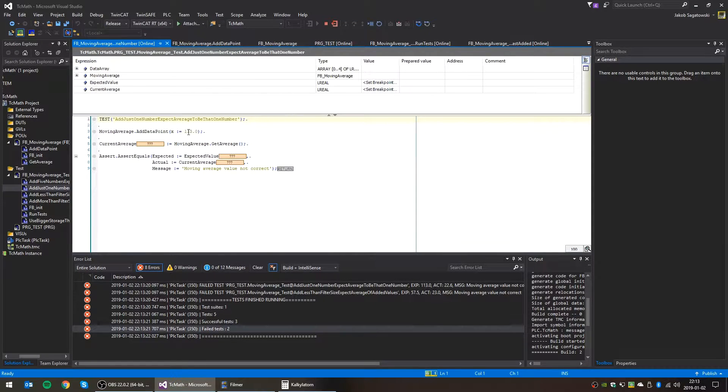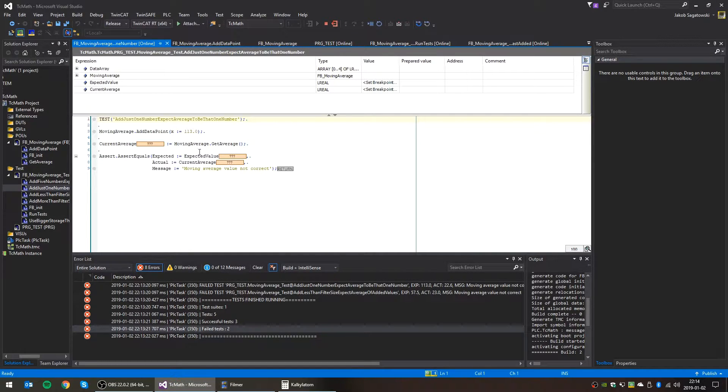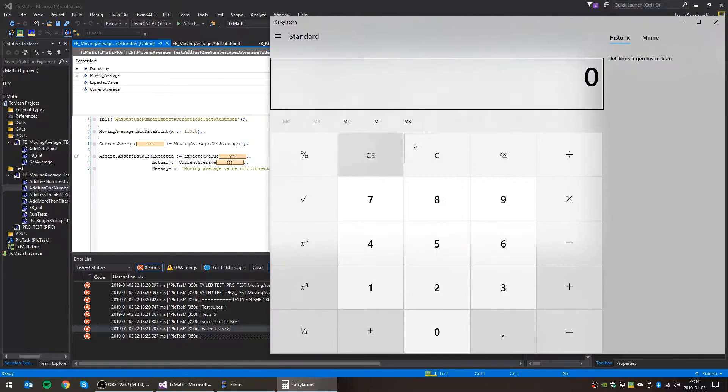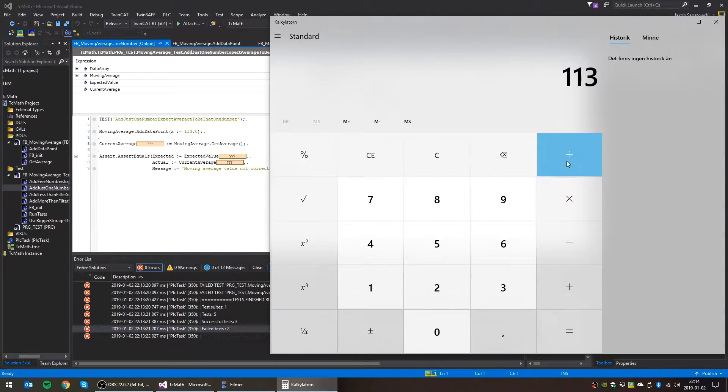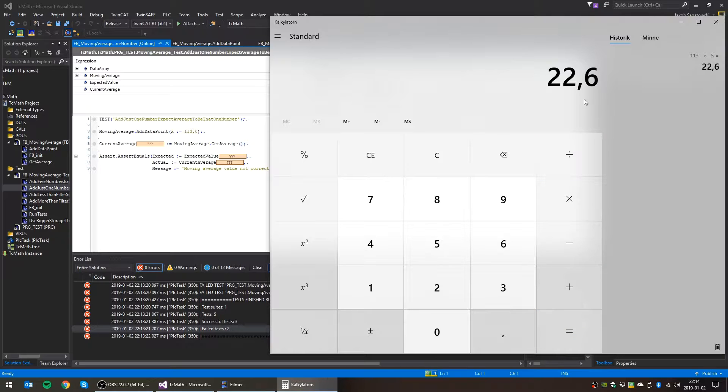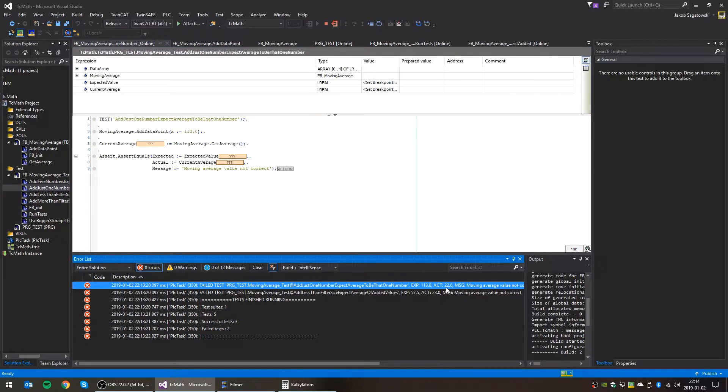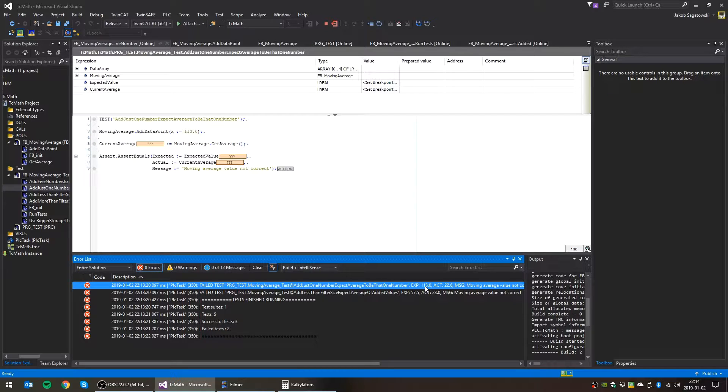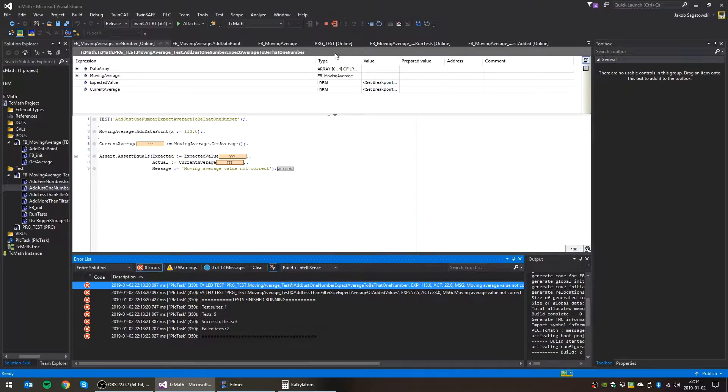But we're only wanting one number, 113. So what happens is that our current code takes 113 and divides by the filter size, which is five. So let's see, 113 divided by five. So it thinks the moving average should be 22.6. Yeah, which we can actually see here. It expects it to be, which is of course wrong. It should expect the moving average to be 113, because we only added one number, not five or more. So this we need to correct.